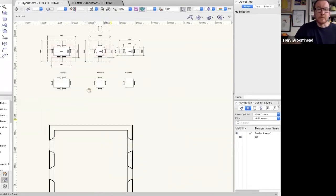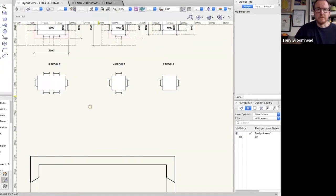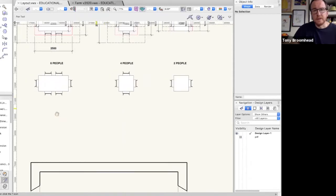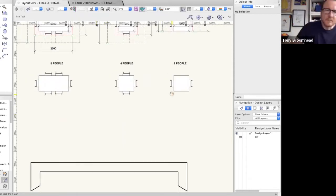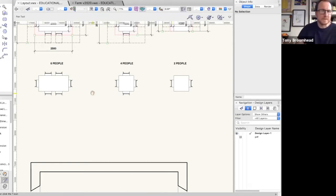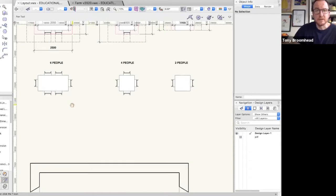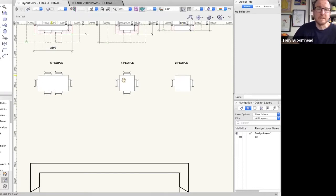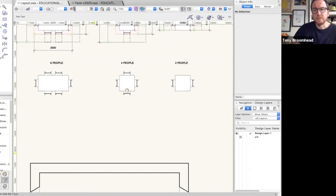Up here I've just got some standard tables from Vectorworks. You might have designed your own, you might be using round ones, you might be using a mix of tables. In this little exercise, I've started to look at simple table layouts for six people, four people, and two people. I've got a one metre by two metre table, a metre square table, and another metre square table.